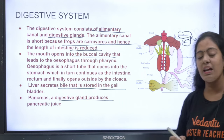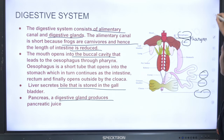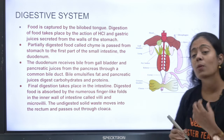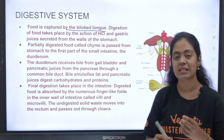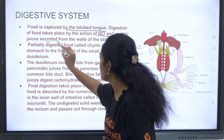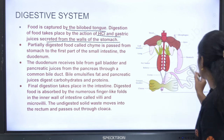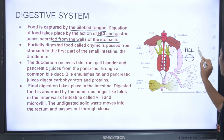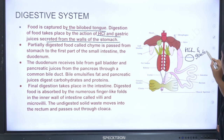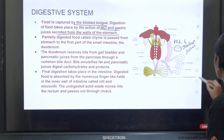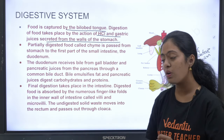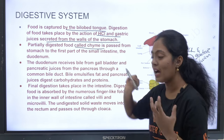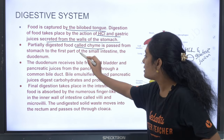It is a complete digestive system from mouth to anus. The food is captured by the bilobed tongue. Digestion takes place by the action of HCl and gastric juices secreted from the walls of the stomach. The gastric juice contains enzymes like pepsinogen that help in digestion of proteins.